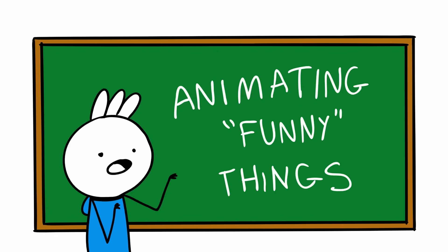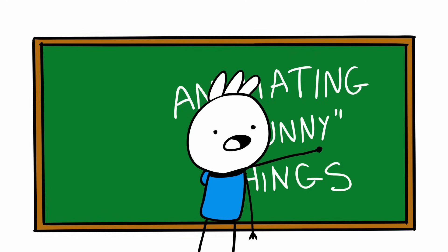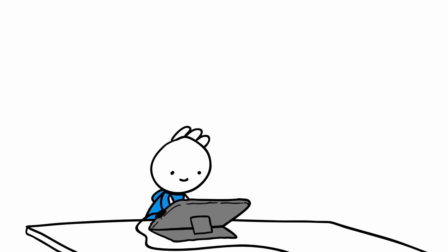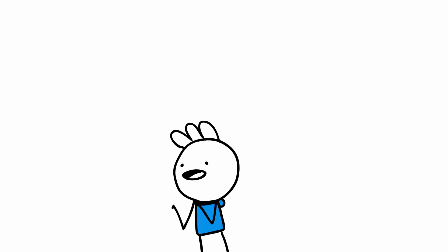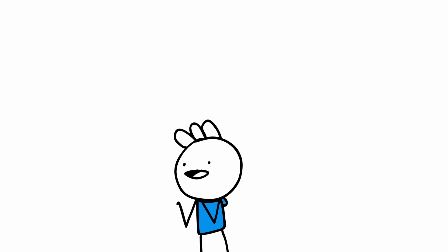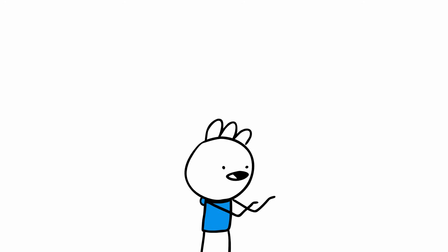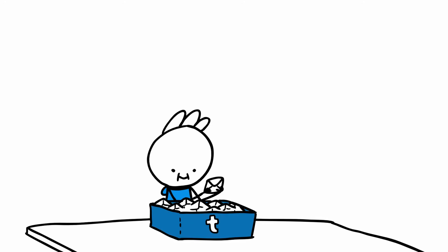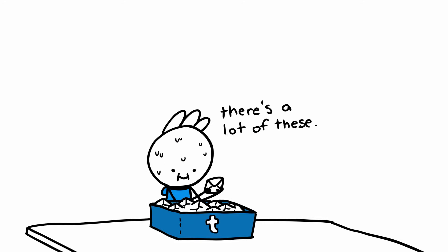So I want to use this channel for animating things. Animating funny things. Things like funny stories. Maybe animating over audio that I find funny, such as YouTube gaming channels that I enjoy. Or podcasts that I listen to. Questions I get from my ask bin from my Tumblr account, which I use for my comics.